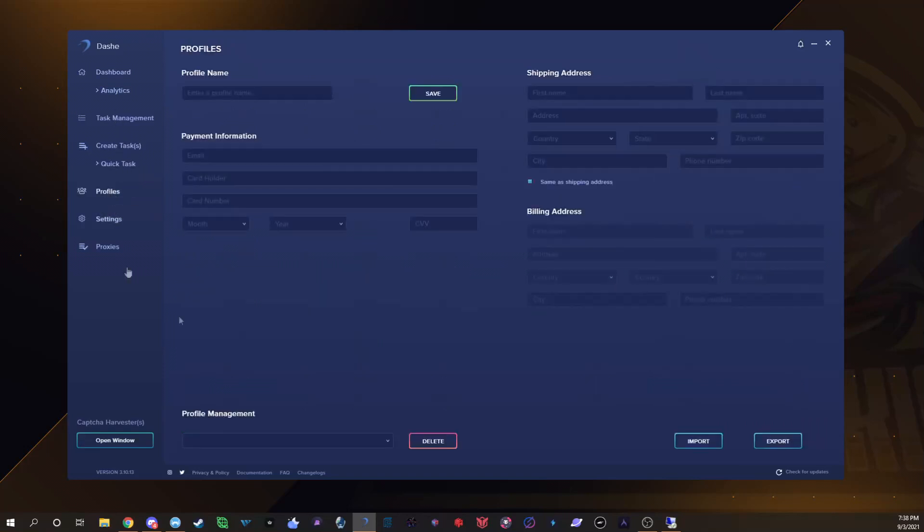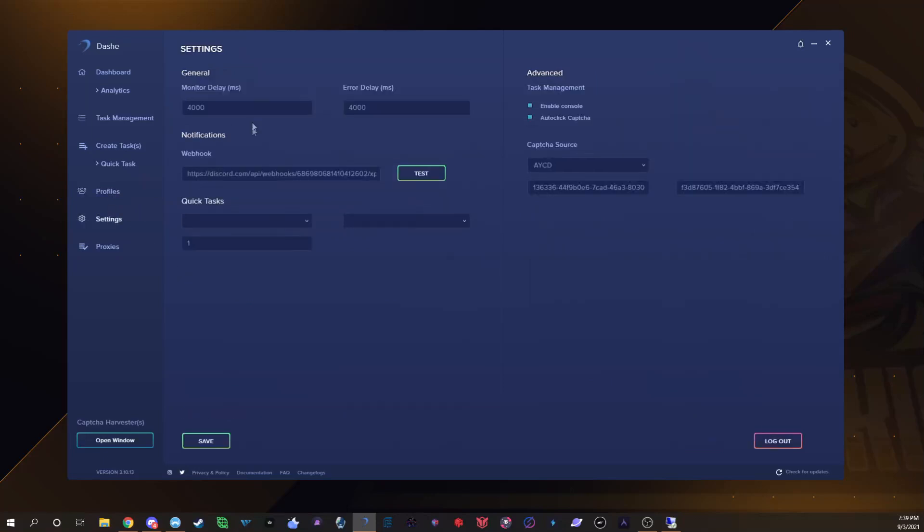Obviously you know you have all your profiles. I'm not gonna click on any of these because then I'll have to blur it all out. Then my settings here, the settings I use: literally run 4000-4000. I have enable console ticked and I have auto click capture.